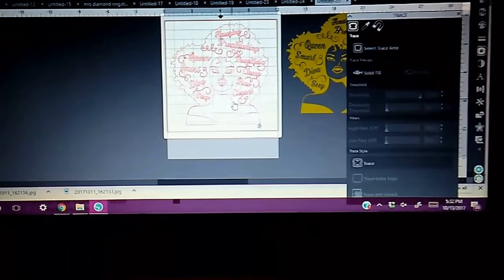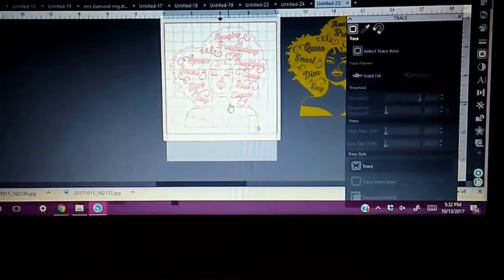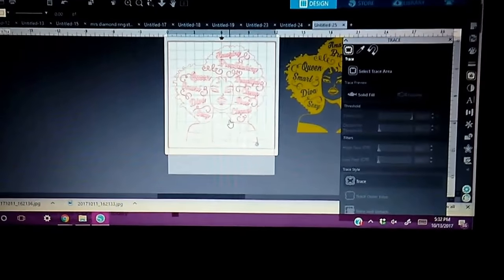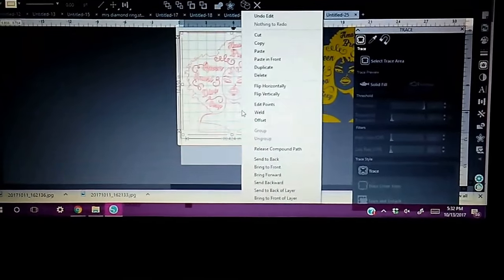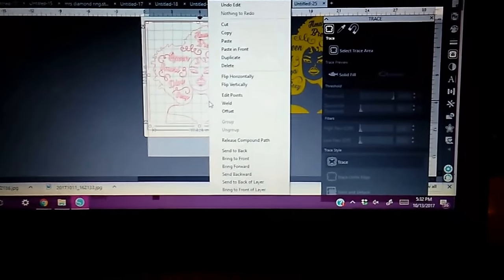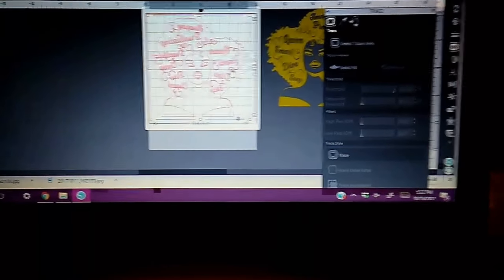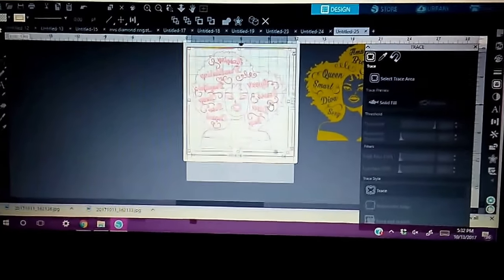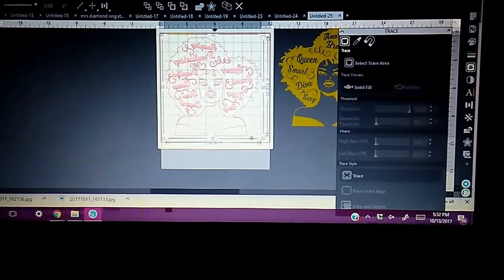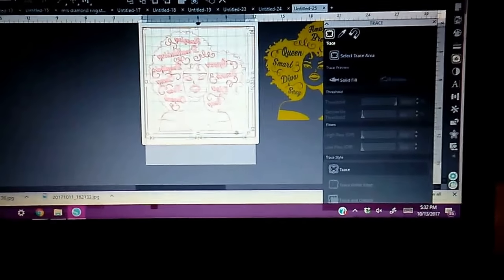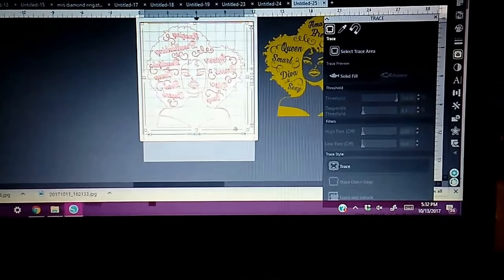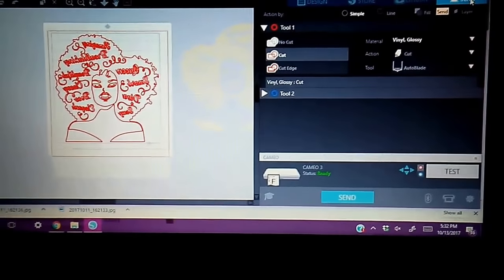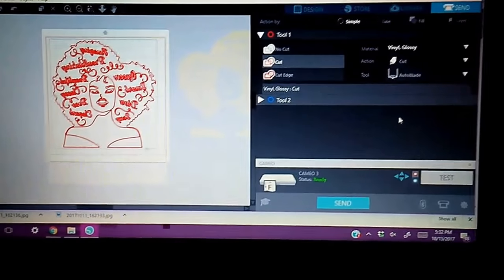So now that I have that, I'm pretty much ready to cut. What I do want to do since I am using HTV, I want to flip it. Of course, mirror your image so that you're able to cut it. So I'm going to flip it. And I believe that's exactly how I like it. That's how I want her to be. So I'm going to send it to my Cameo now.